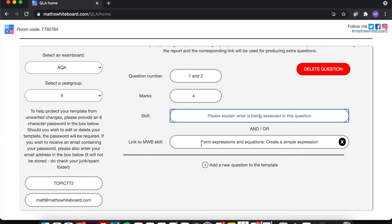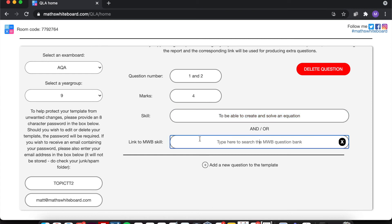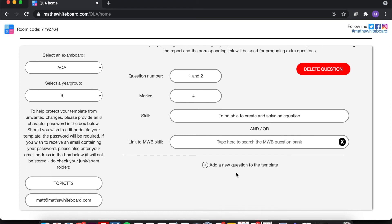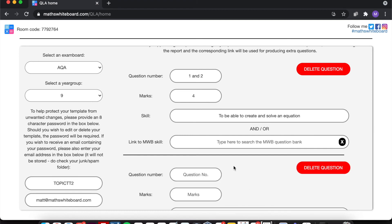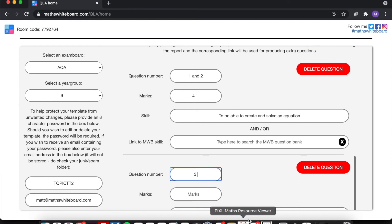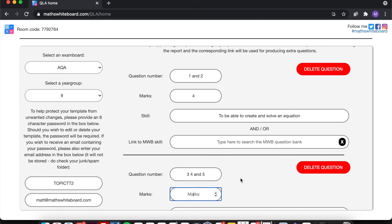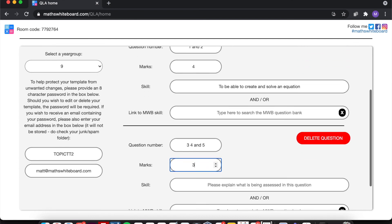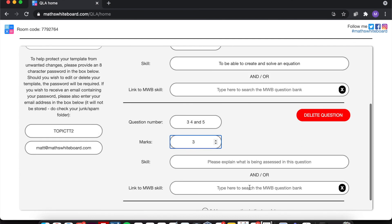So in other words, if I didn't provide a feedforward question, then it would simply produce this as being the skill and then there'd be no feedforward question for this. And I hope that makes sense. Now I can add as many questions as I like. So it will be question three and let's put four and five. And this was three marks altogether.